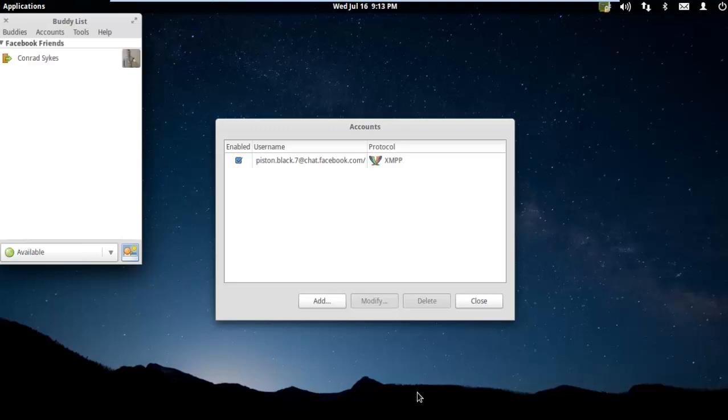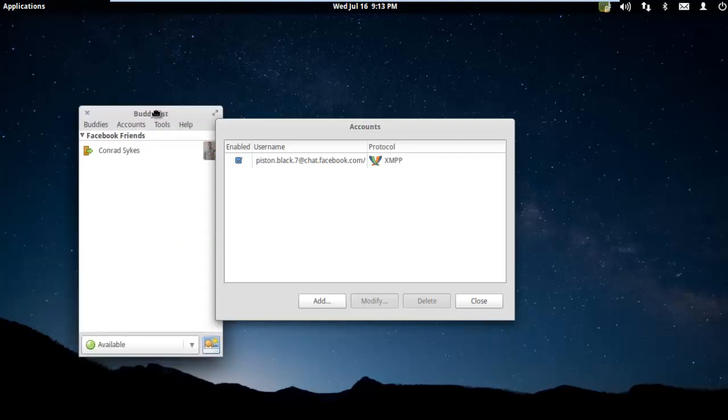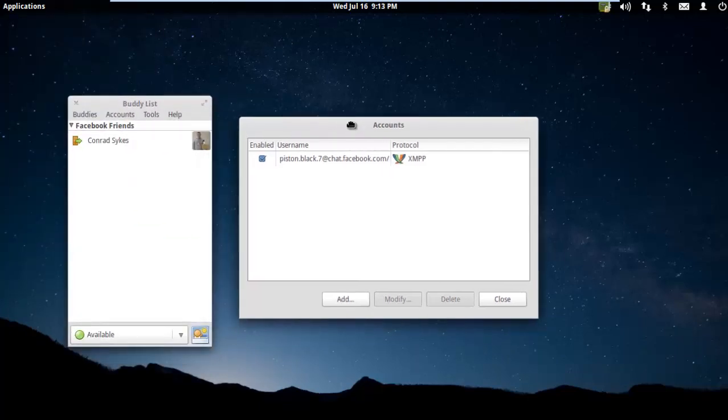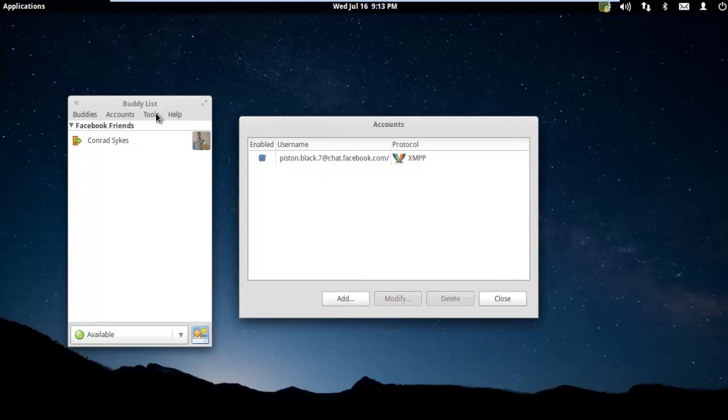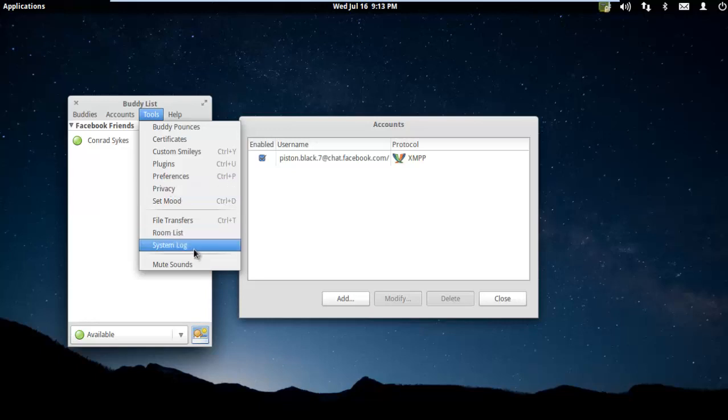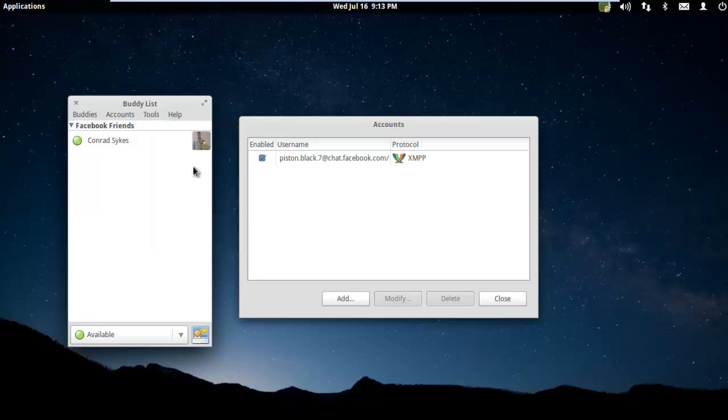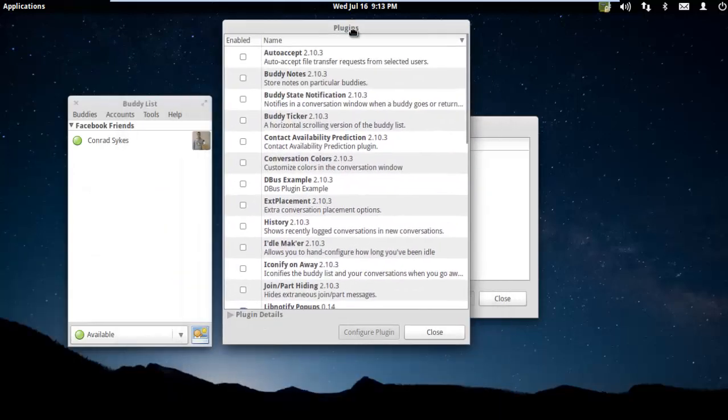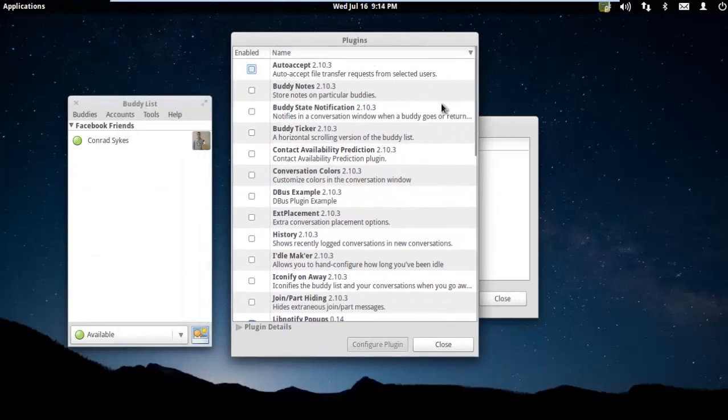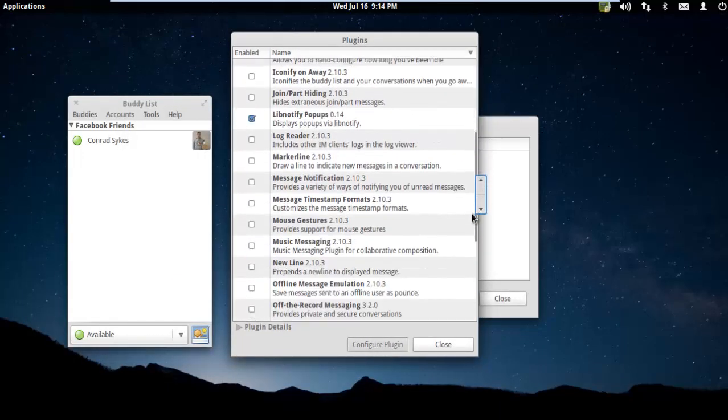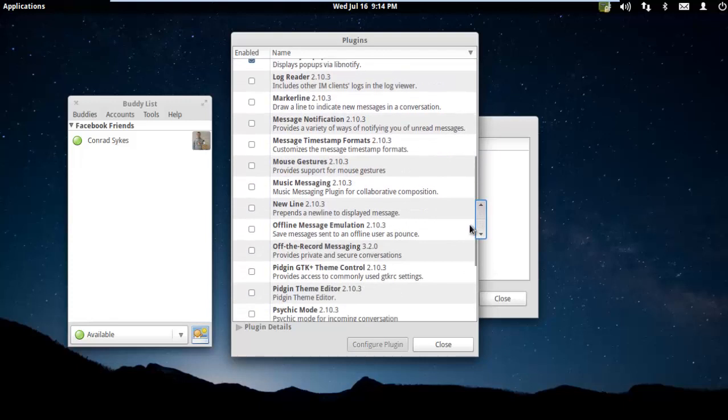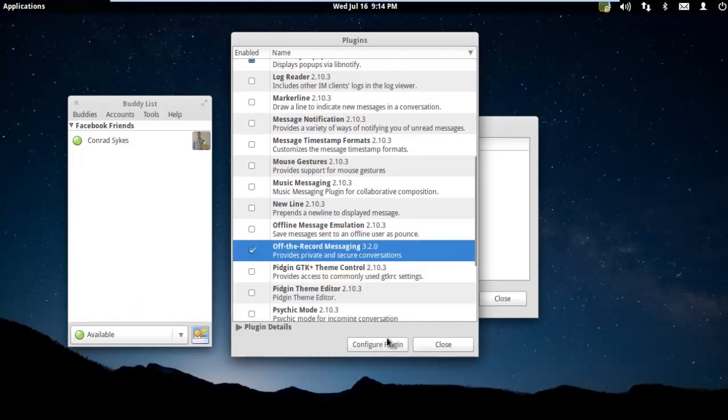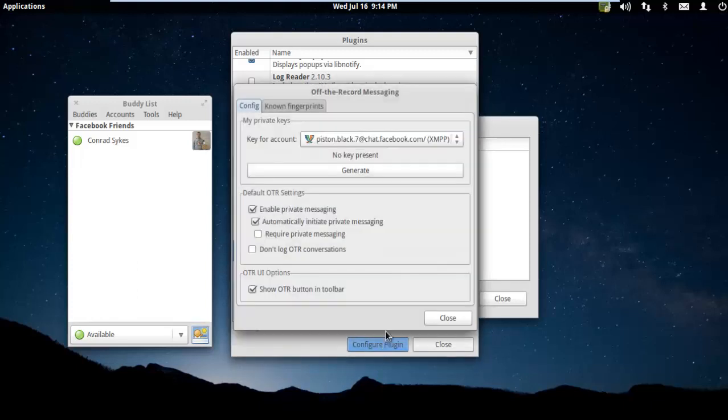Now, Piston wants to talk to Conrad. But before he can talk to Conrad privately, we need to go to Plugins and enable the OTR plugin. Here's the off-the-record messaging plugin. I'm going to check that. Now we're going to hit Configure Plugins.